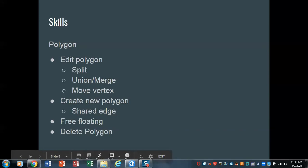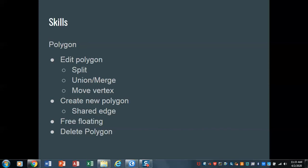In this video we're going to be creating new polygons and we'll be doing this two different ways. The first one we're going to do is what we would call using a shared edge, and the one I'm going to show you now is using a shared edge within a single feature class.